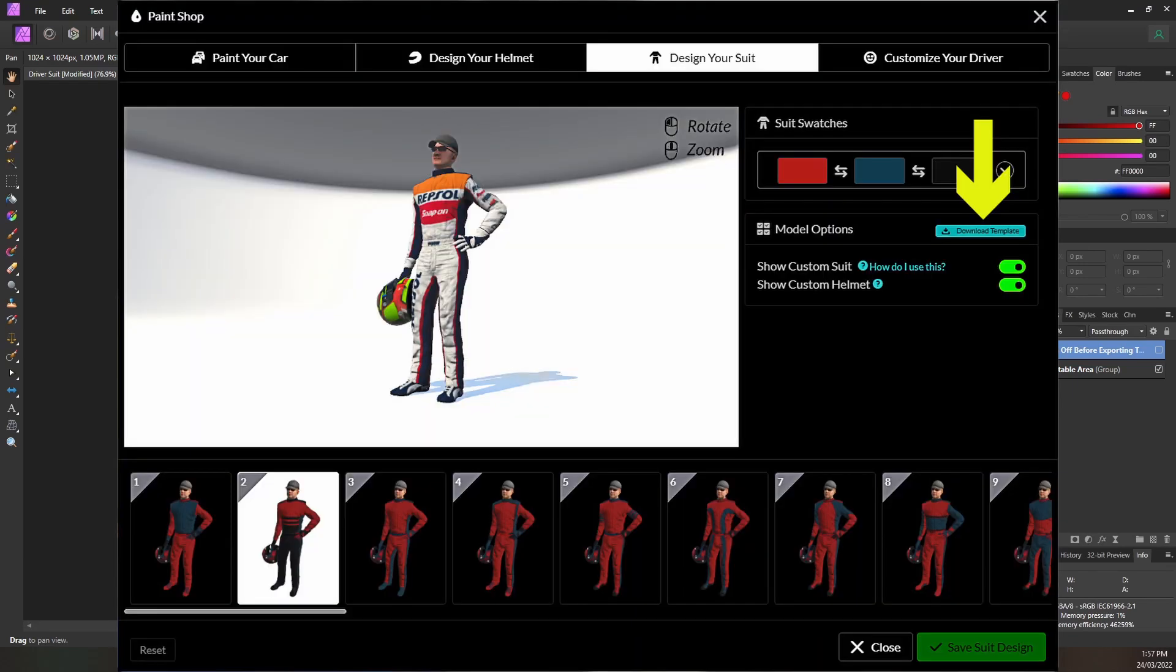The iRacing suit template is downloaded from the Design Your Suit tab in the paint booth. Click on the download template button.